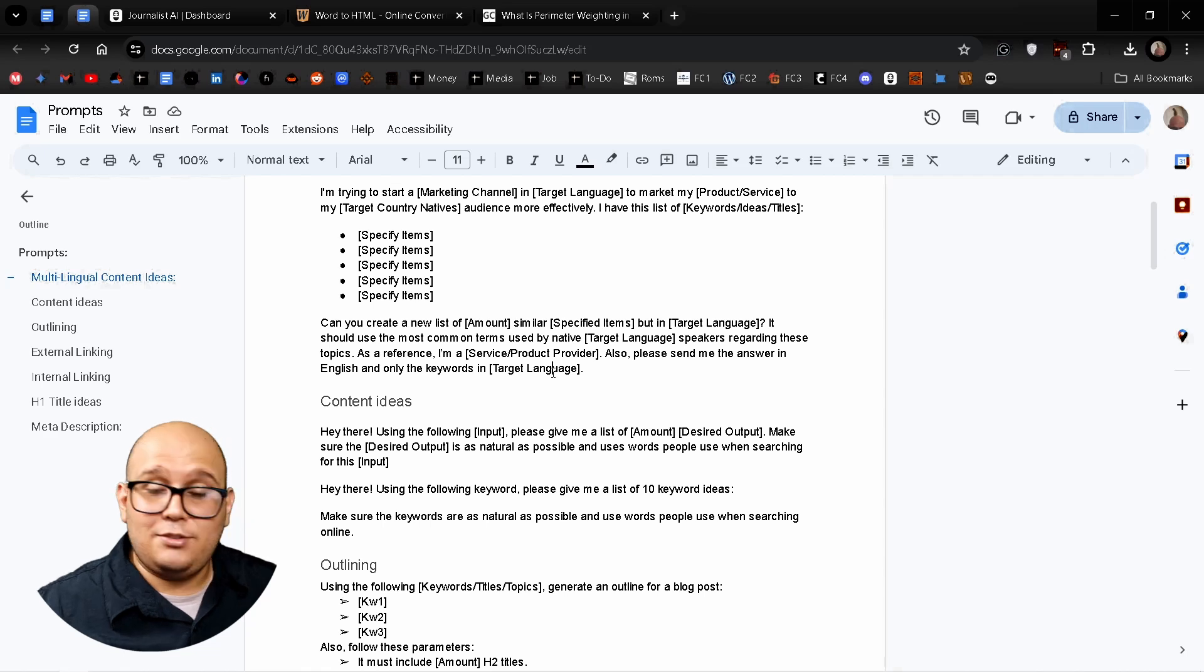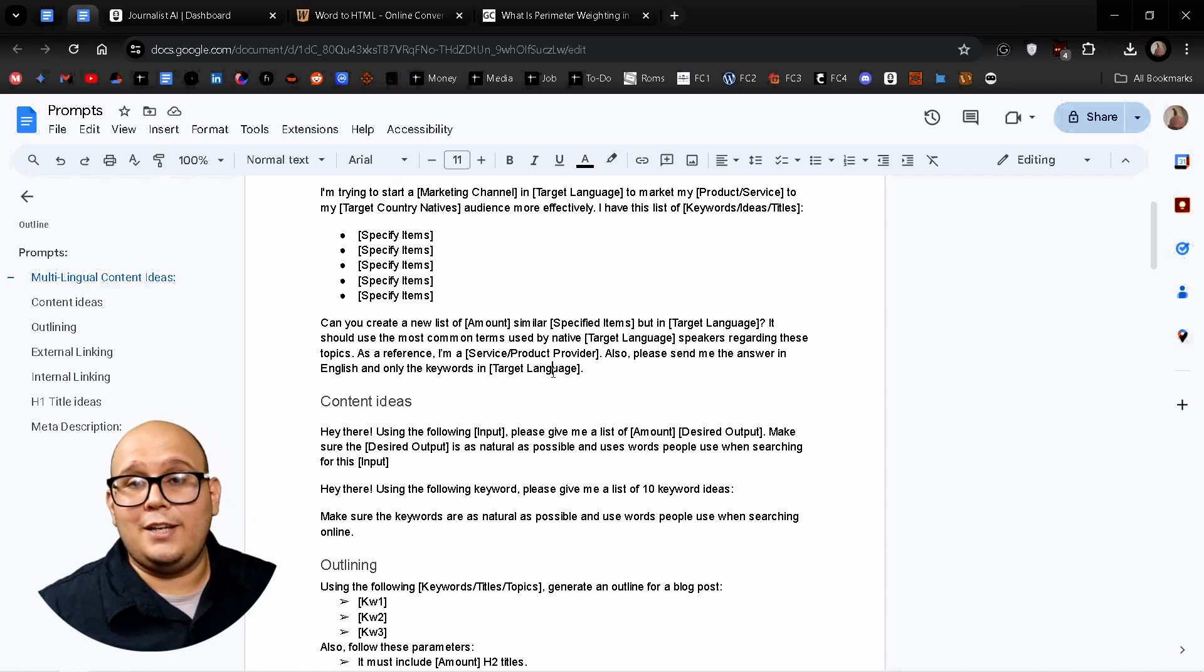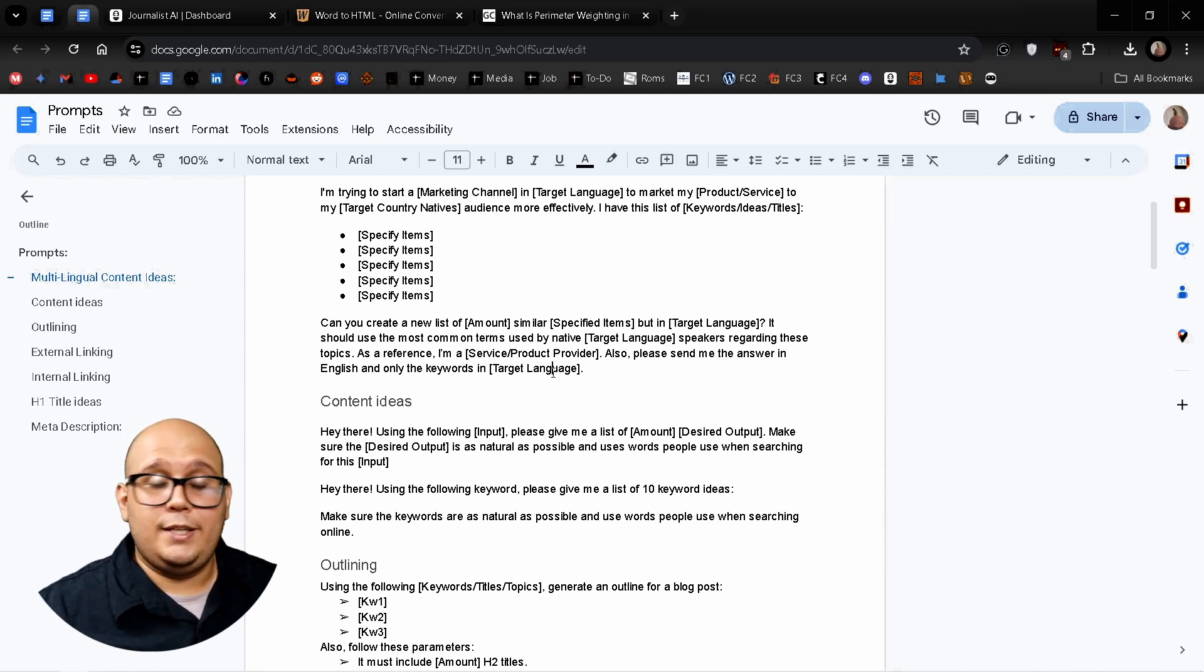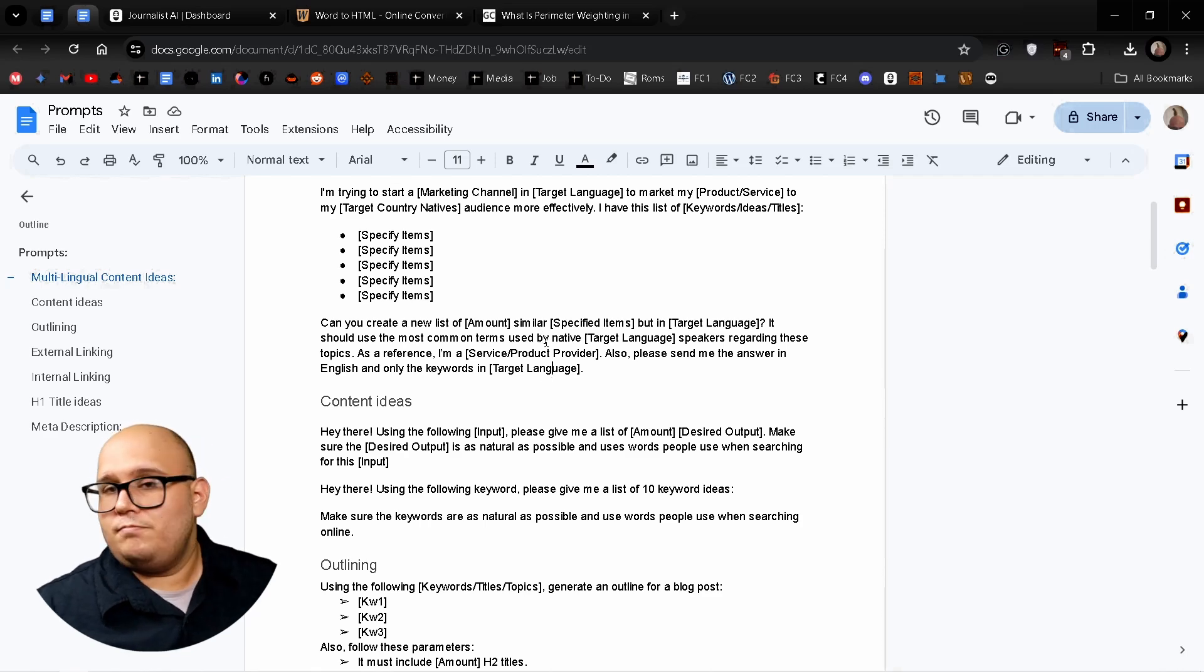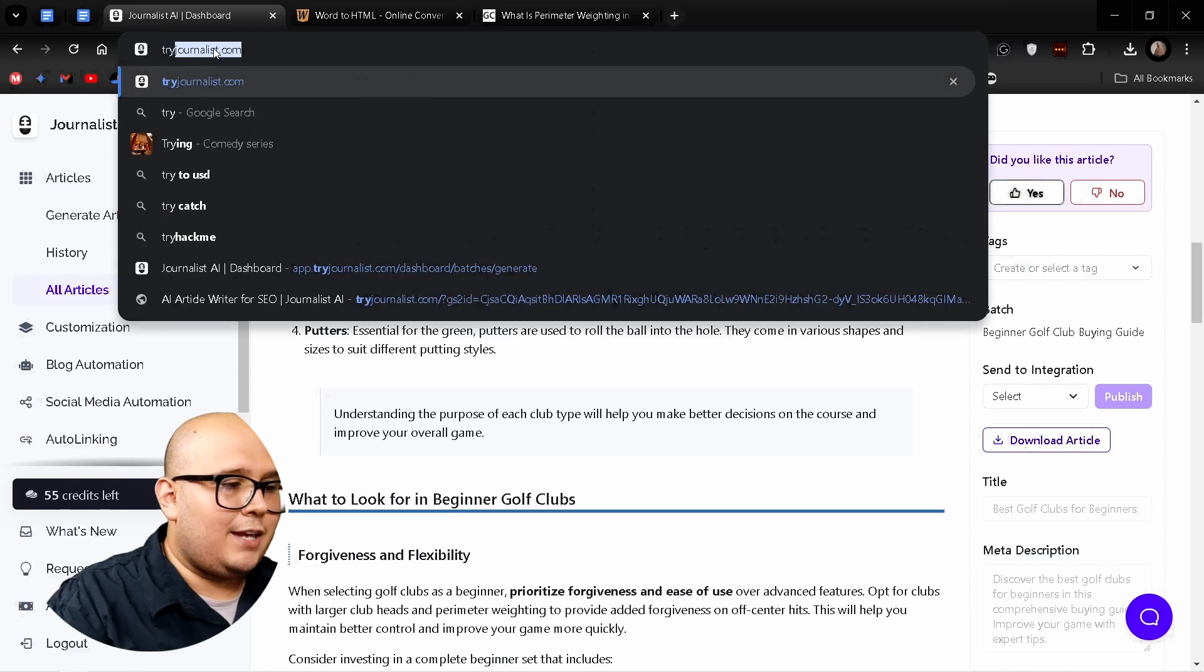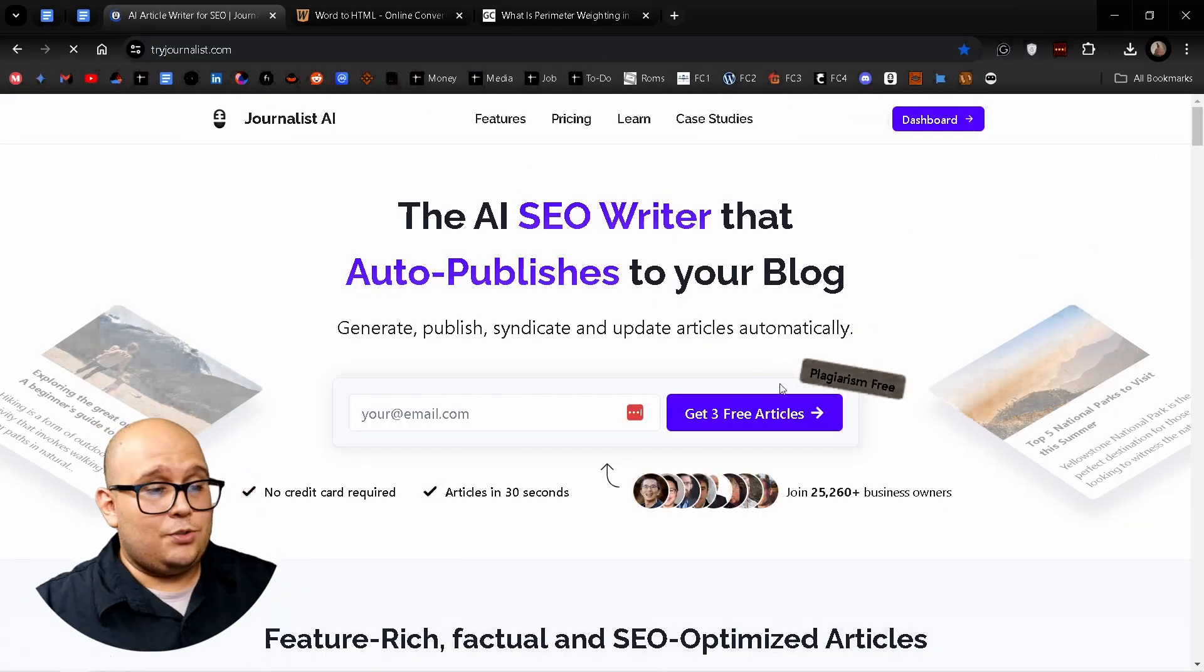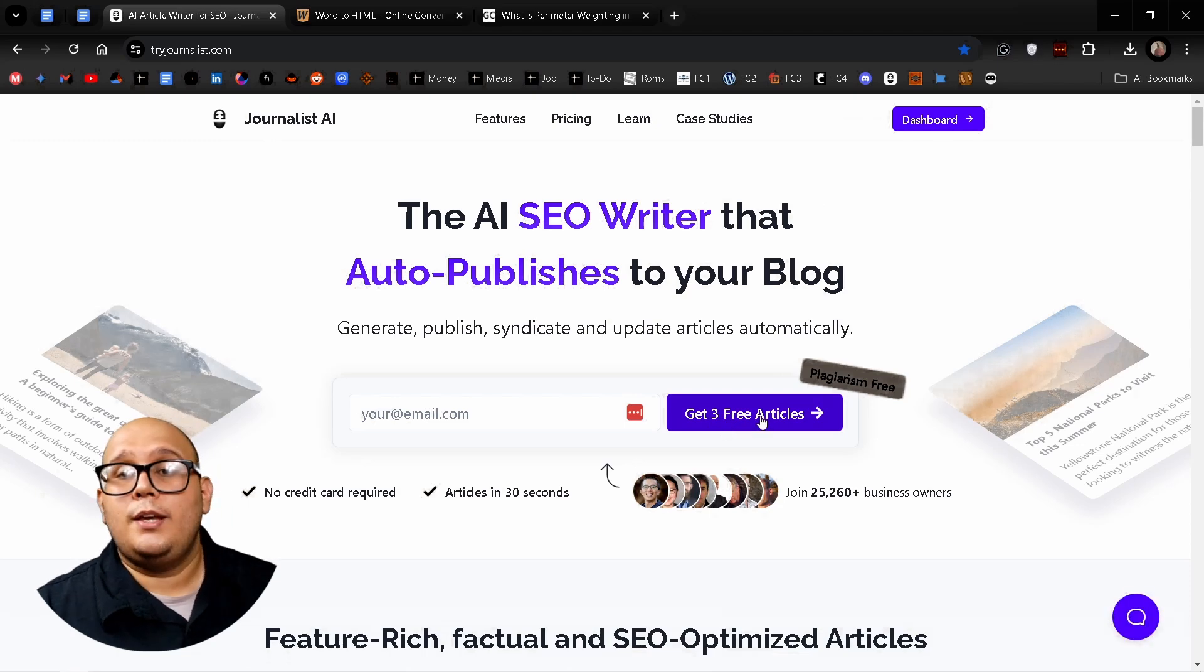you can use tools like Journalist AI. Journalist AI is an amazing tool that allows you to create content in just a few clicks and you can create as many articles as you want, and they all will be optimized for SEO with images, videos, and anything unique. Once again, try journalist.com, check out the website. And again, you can get these three free articles and try out the tool.